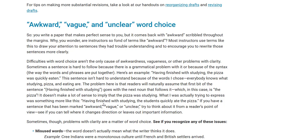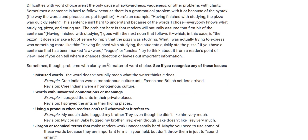So always have a clear sentence. This is one reason why teachers would mark your paper as vague — because of a dangling modifier mistake. Problems with clarity are a matter of word choice. See if you recognize any of these issues. Misused words: the word doesn't actually mean what the writer thinks it does.